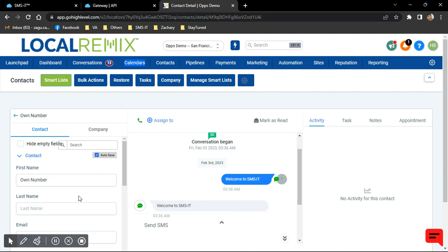I hope this helps you out with connecting your SMS account to your Go High Level. Thanks.